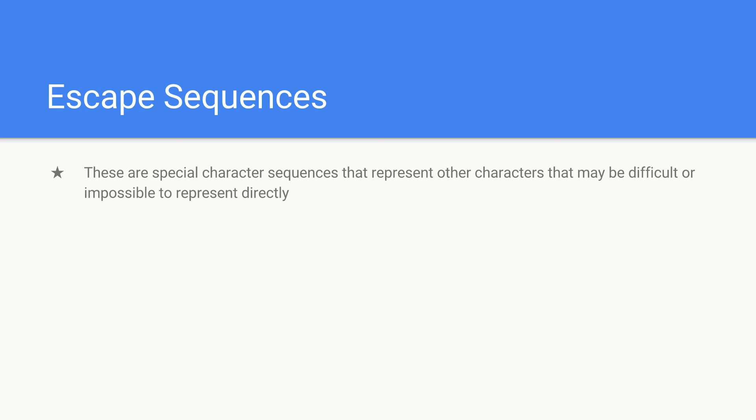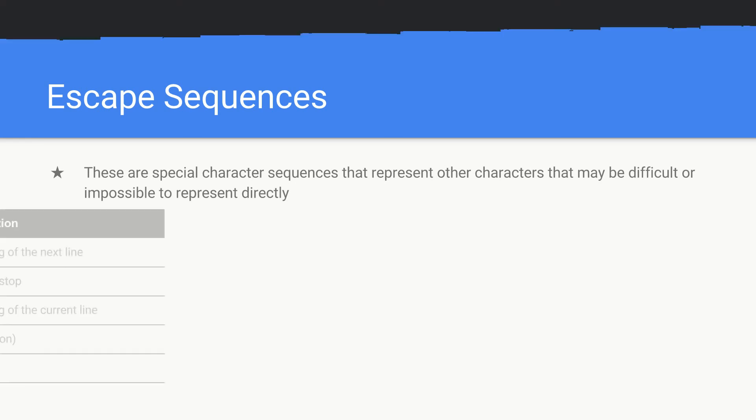If we were to think of an example we could think of a new line character. If we normally just enter in a new line character we just press enter. But we can't just go in the middle of our source code and press enter to represent a new line character. It will break the syntax of C++. It will complain. So in that case we have a special character sequence that represents a new line.